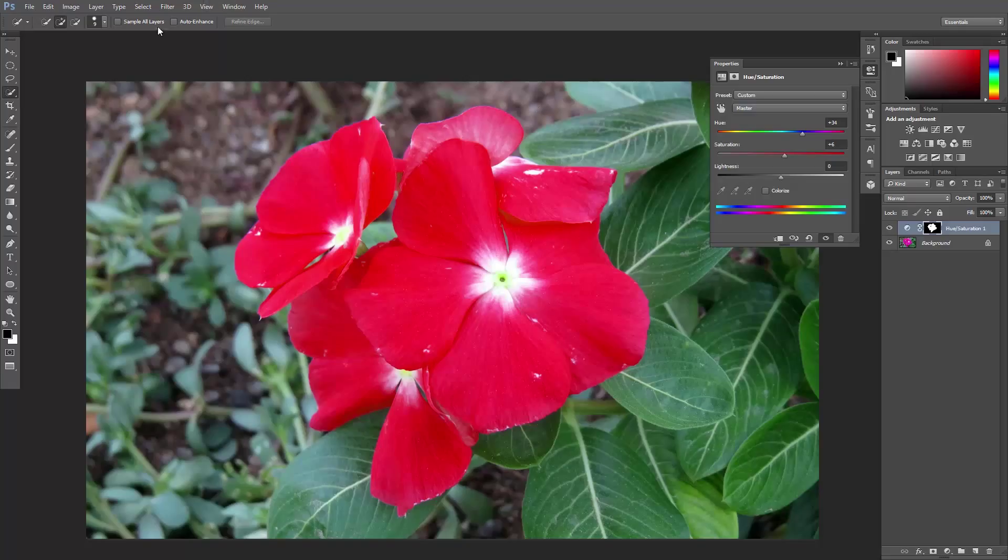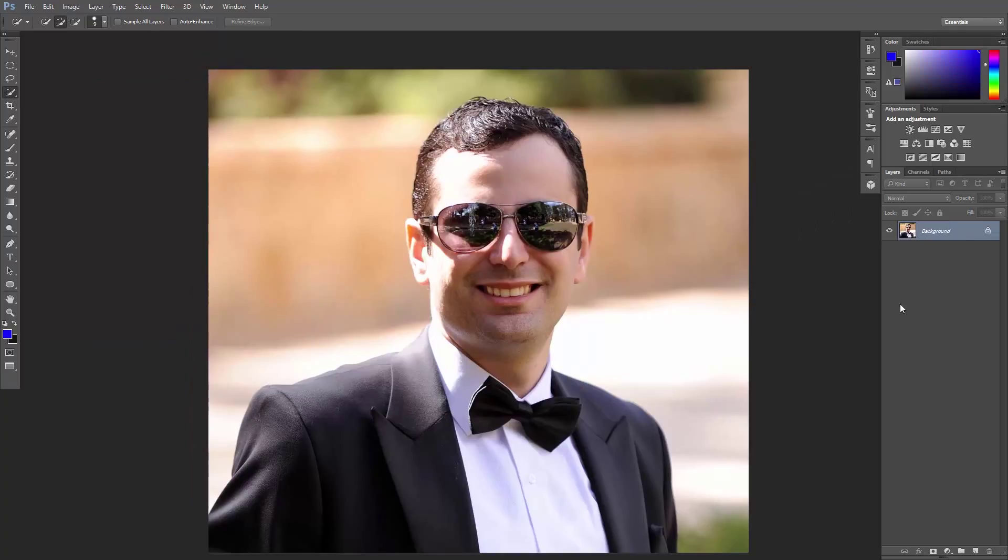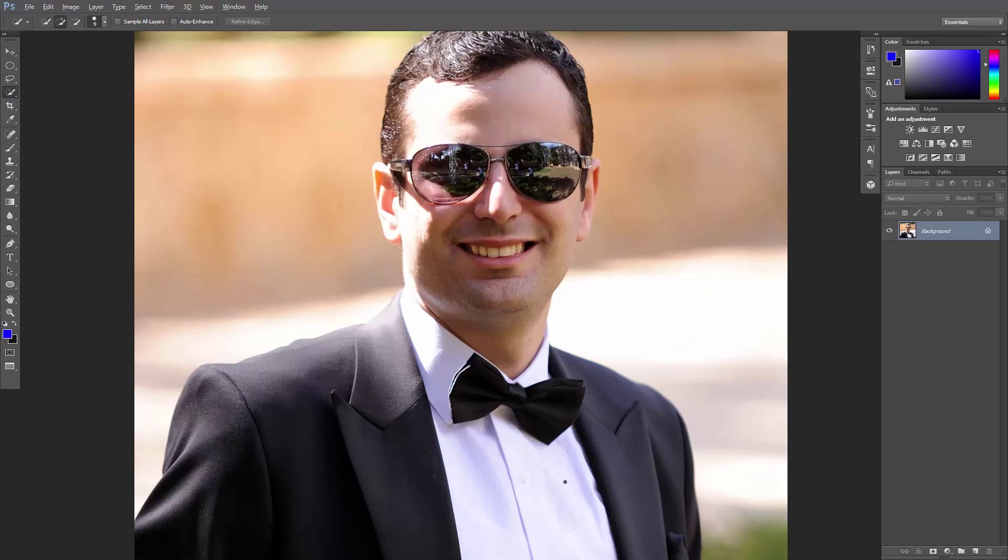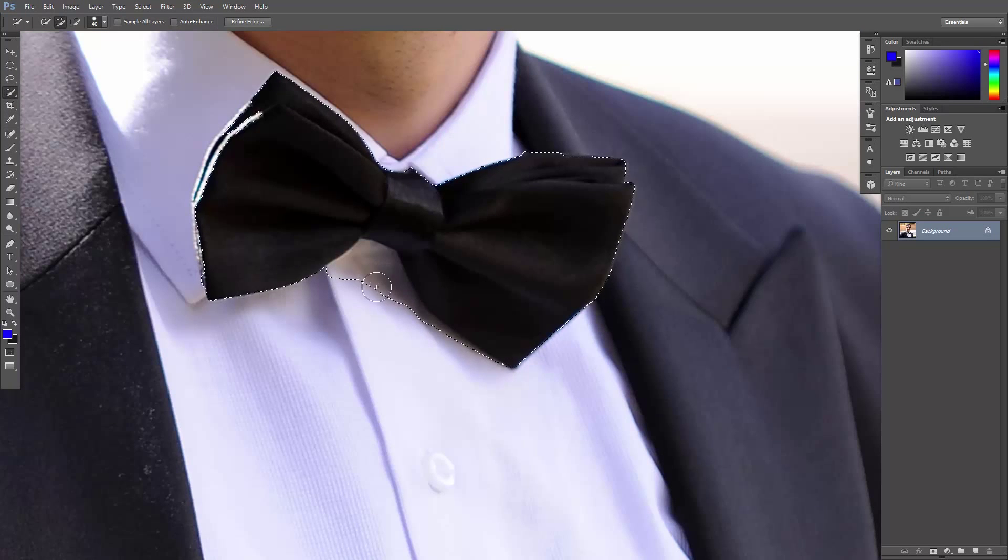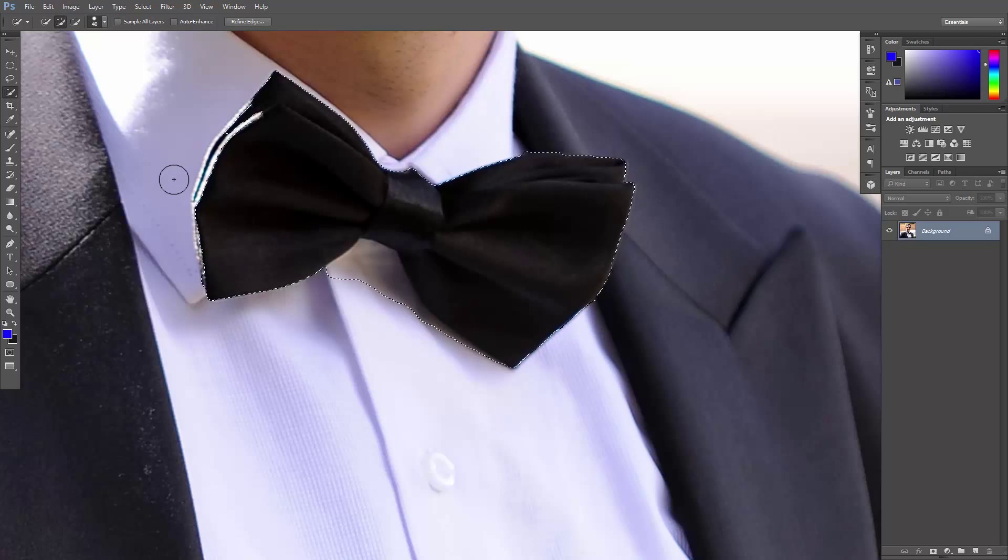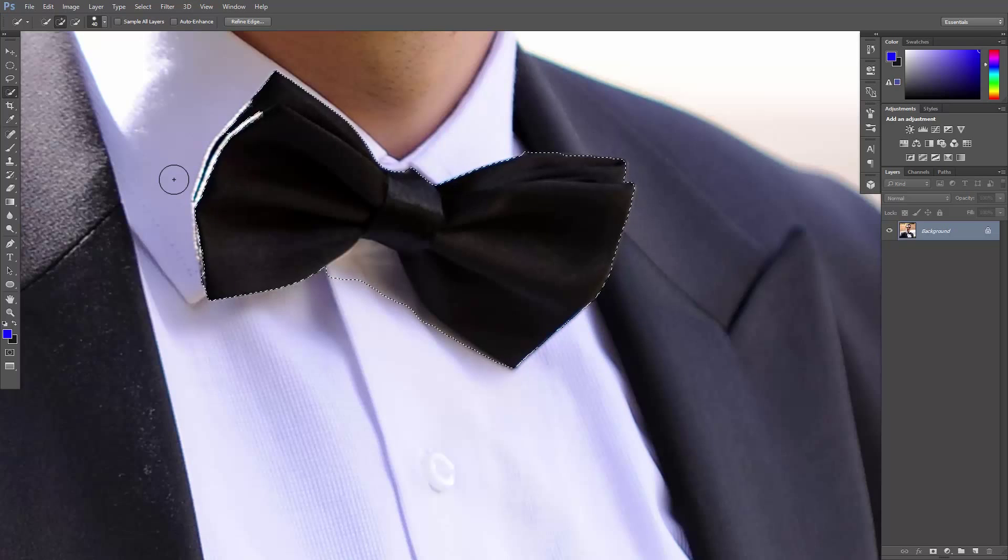Now let's switch to something more challenging. What I call the red bowtie—only problem is that it's not red. And if we use the quick selection tool, you can see that some shadows and highlights are miss-selected.